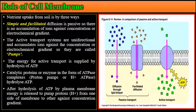Nutrient uptake from soil by plants occurs in three different ways: simple diffusion, facilitated diffusion, and active transport. Simple and facilitated diffusion are passive processes — there is no accumulation of ions against the concentration or electrochemical gradient, and these processes do not require energy.